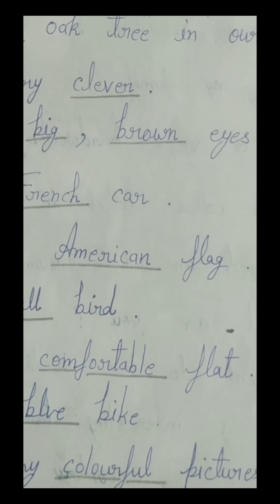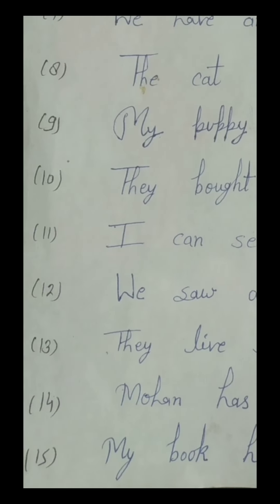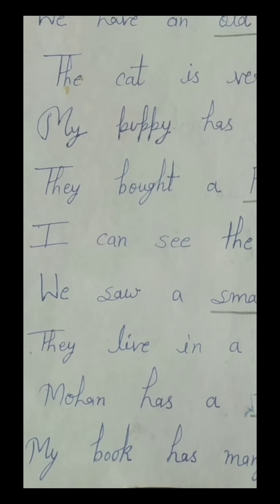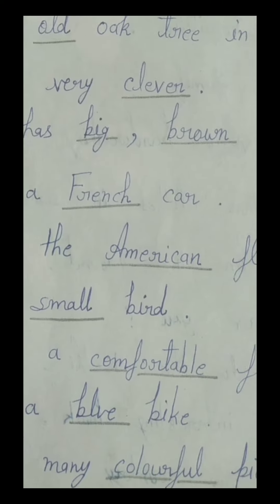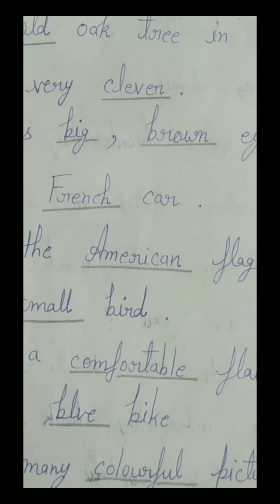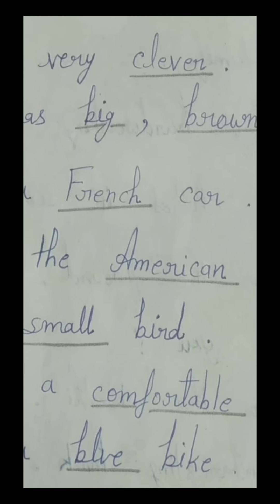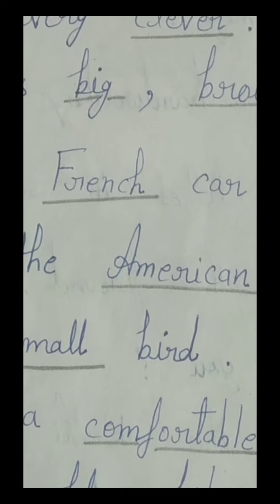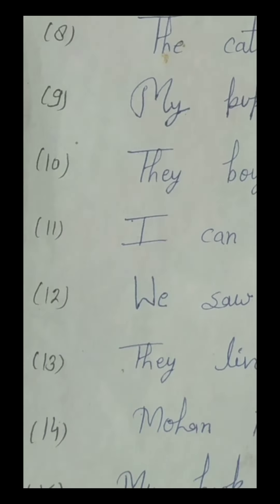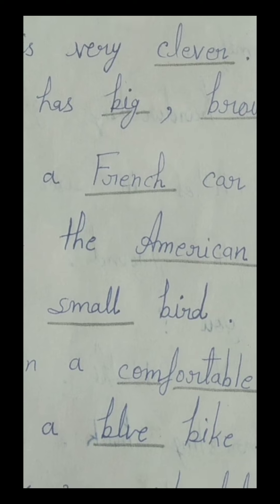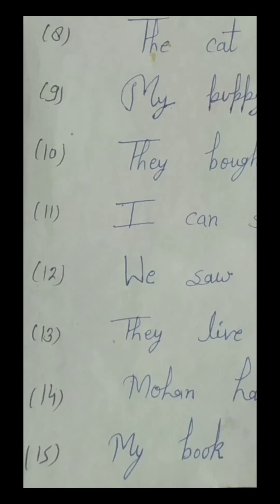The tenth number sentence is: 'They bought a French car.' In this tenth number sentence, 'French' is an adjective because it is describing the car — it is telling us more about the car. That's why it is our adjective. So all students, underline this word 'French' in this tenth number sentence.